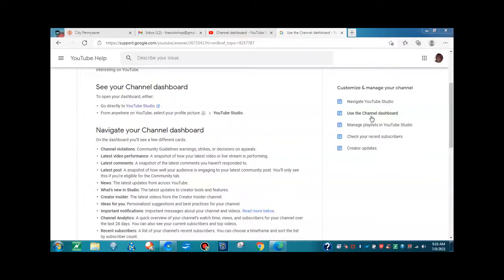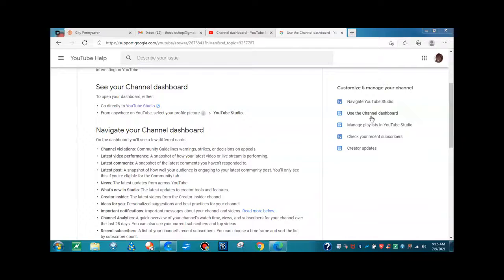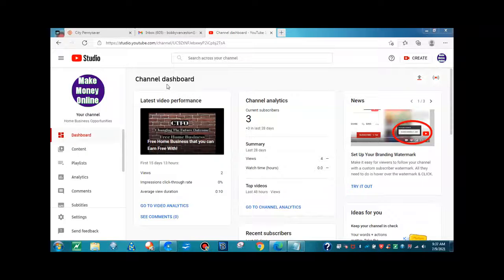You'll also find creator insider information, ideas for your channel, important notifications, channel analytics, and recent subscribers. The link to this channel dashboard information will be in the description box below for you to read.